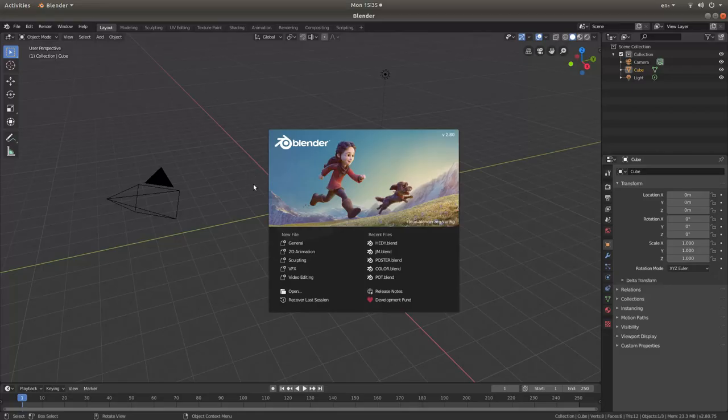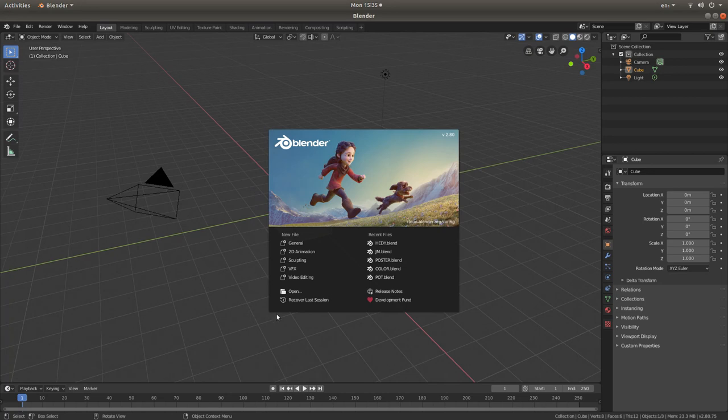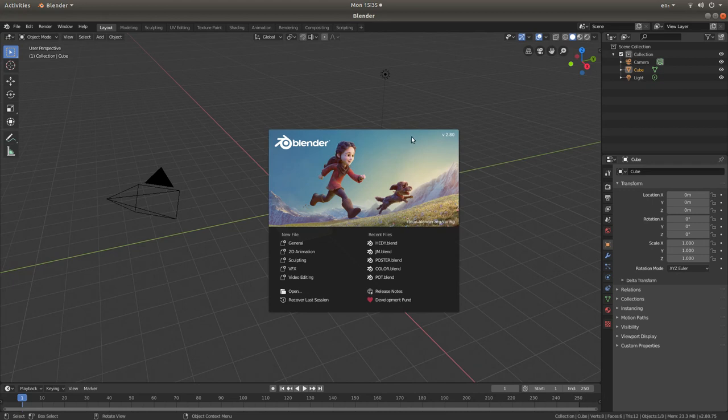I am going to assume you have never used Blender before and you have successfully installed it onto your computer.